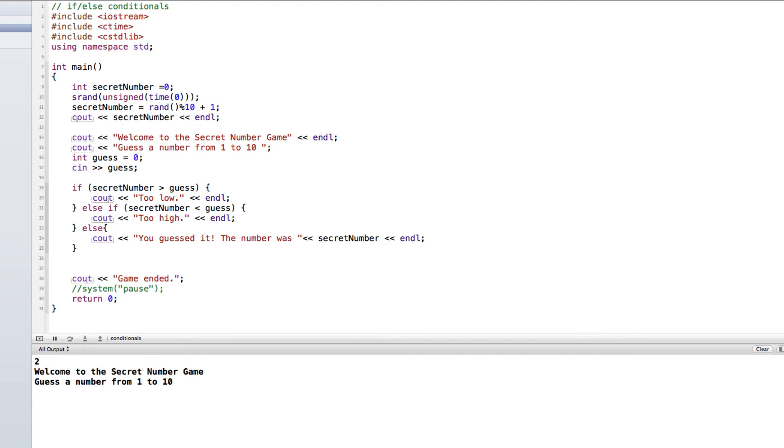Hi, in this video tutorial we're going to look at doing some basic validation using if statements in a secret number game.